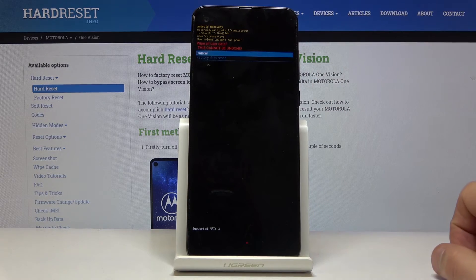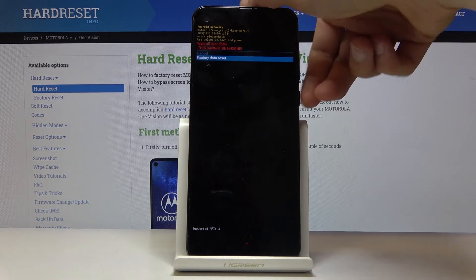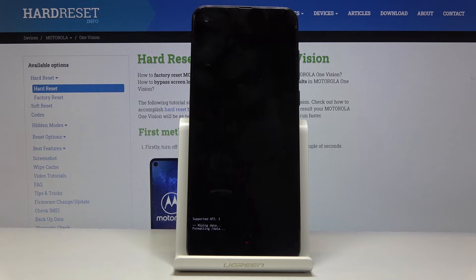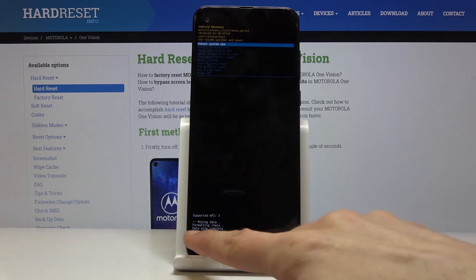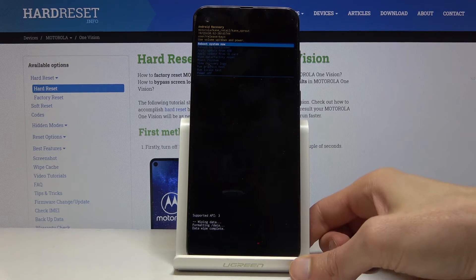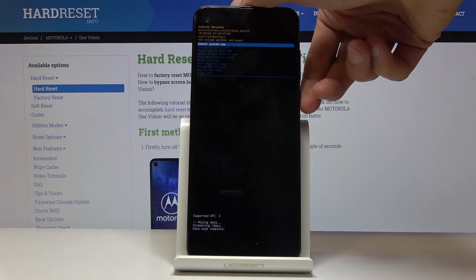Then again select 'Factory Data Reset' right here, and press the power key to confirm it. The process will begin — it's a fairly quick one. Once it's done, we'll see 'Data Wipe Complete' and 'Reboot System Now,' which is selected by default, so press the power key once more to reboot the device.